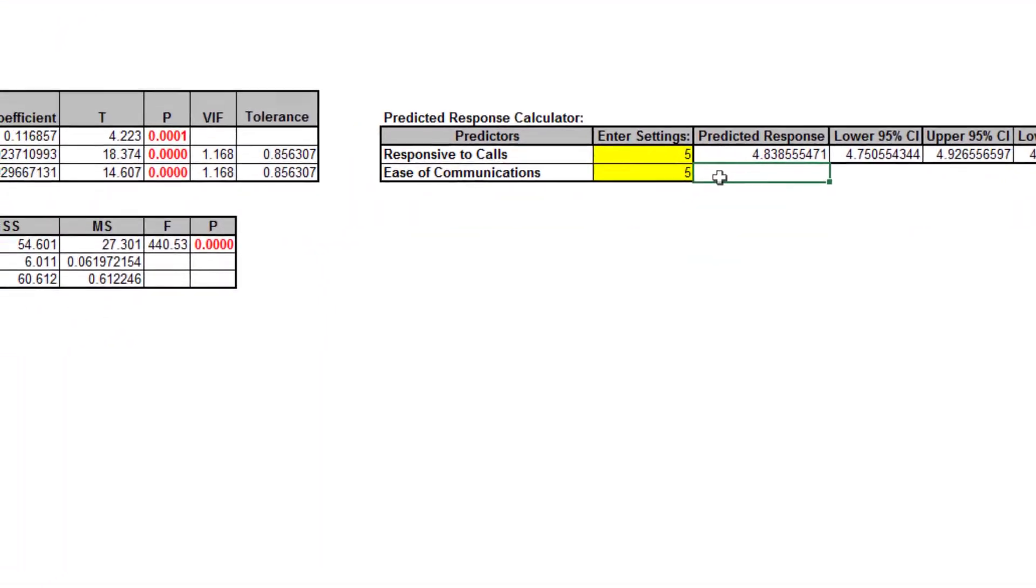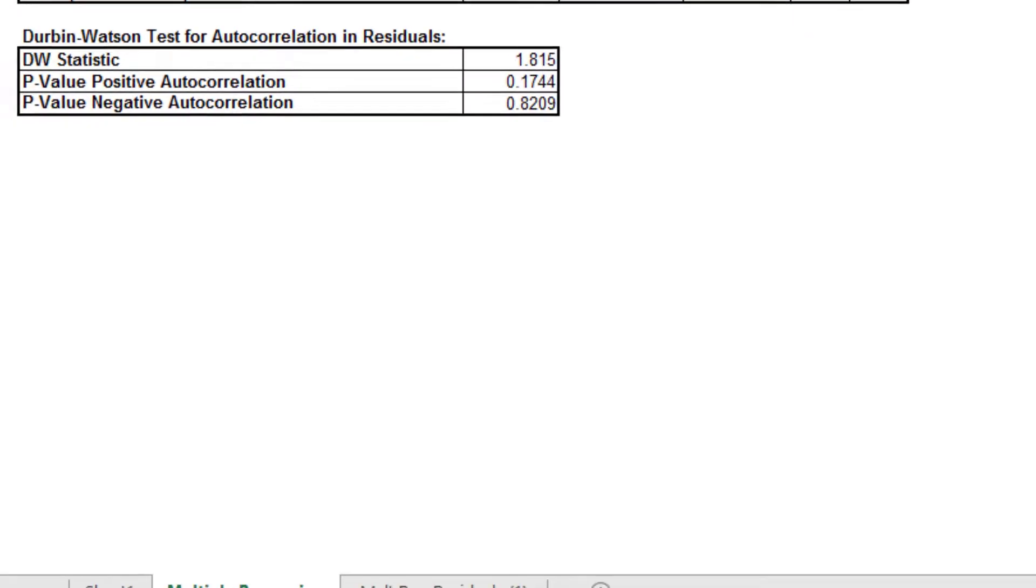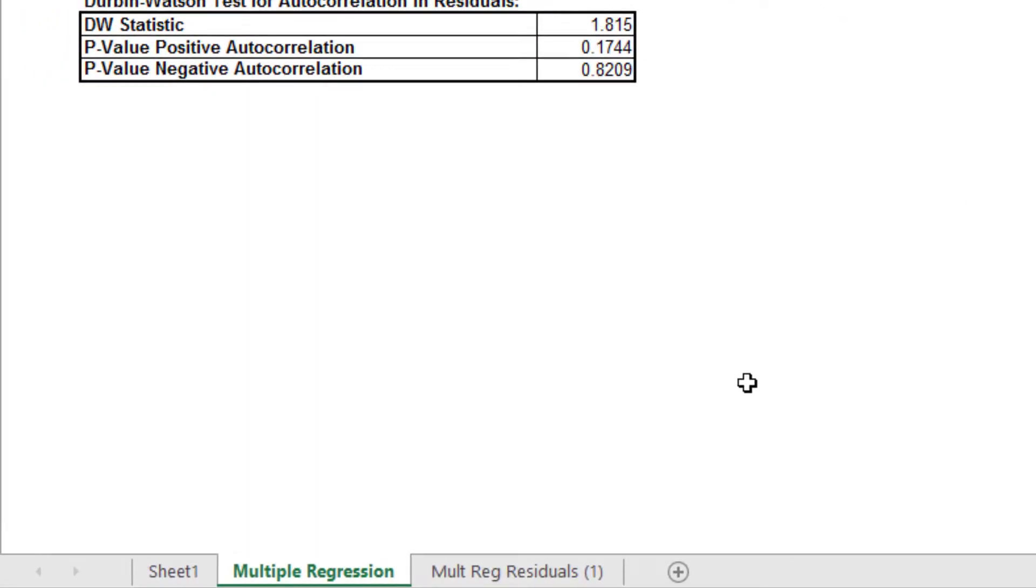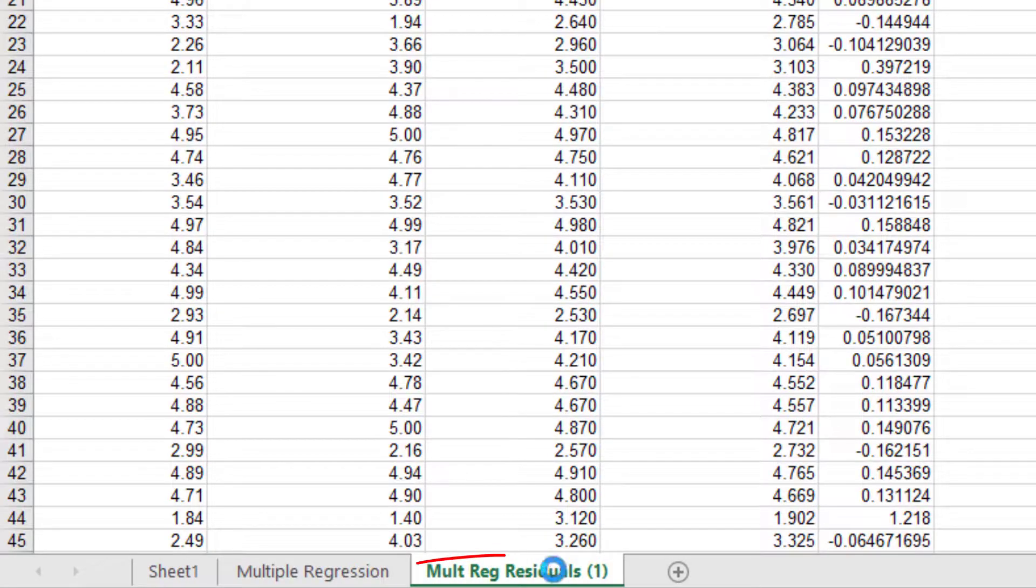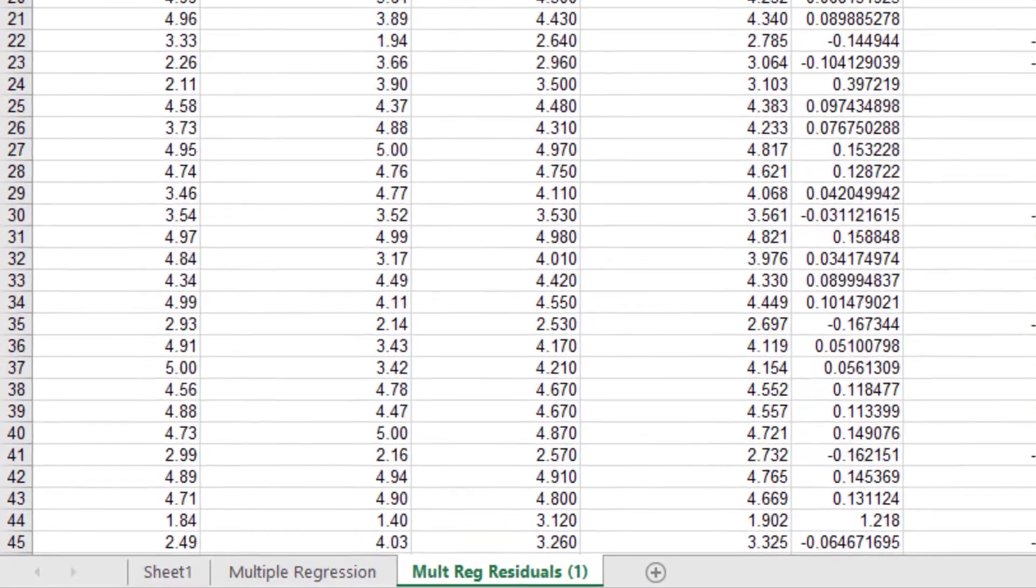Now, we will look at the residuals. Click the Multiple Regression Residuals sheet and scroll right to view the residual plots.